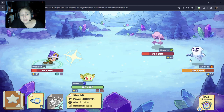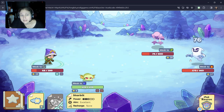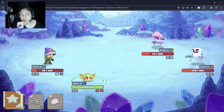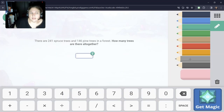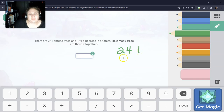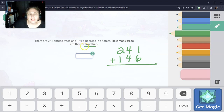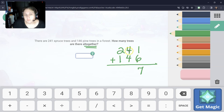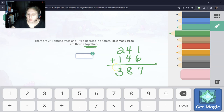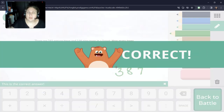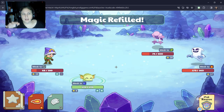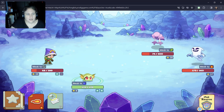It's looking like we might be able to get that all-out attack — maybe in the next round. There are 241 spruce trees and 146 pine trees in the forest. How many are there altogether? Altogether means add. 1 plus 6 is 7. 4 plus 4 is 8. 2 plus 1 is 3. And if I'm going too fast, I have some 2nd and 3rd grade videos that talk about adding hundreds, tens, and ones that you guys can totally check out.